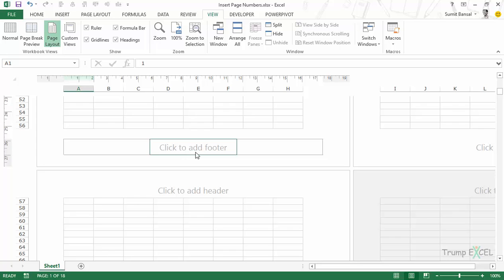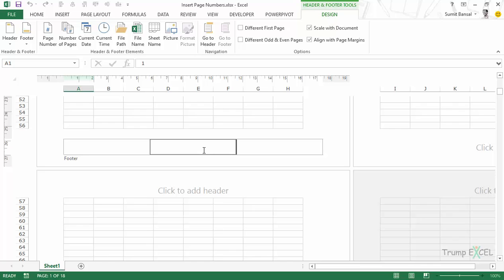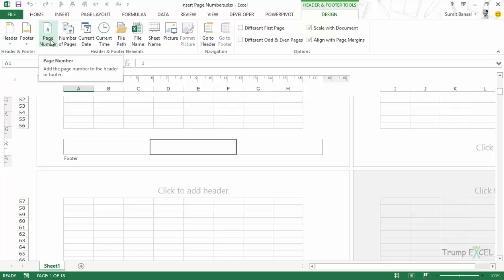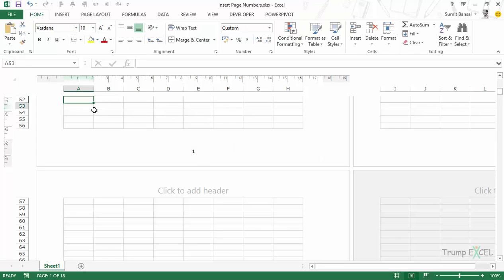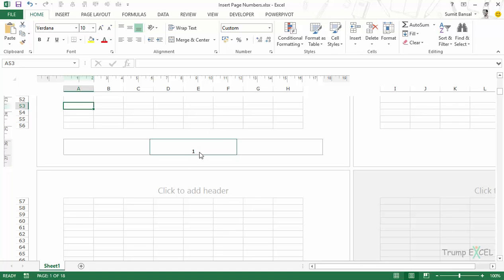Let's say I want to insert the page number in the middle box, so I would click on it. As soon as I do this, my cursor goes into this box and I have the Header and Footer Tools tab available. This is a contextual tab, so it appears only when you click on this. Within the Design tab, I would go to Page Number and click on it. As soon as I do this, it inserts a code here, and when I click anywhere in the worksheet, it would insert the page number on all the sheets that have data.